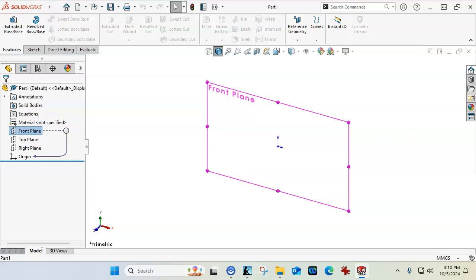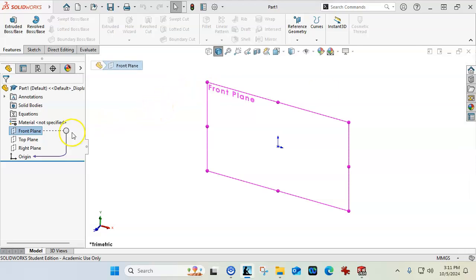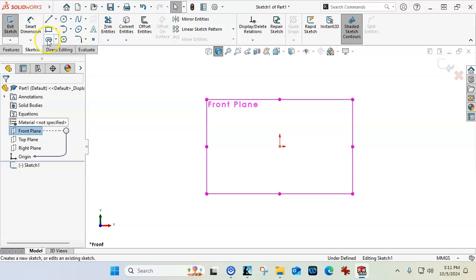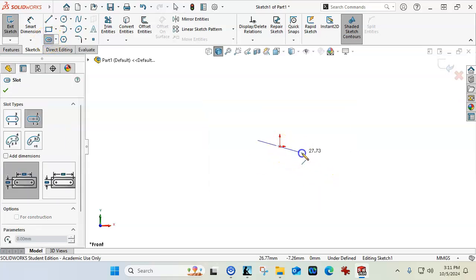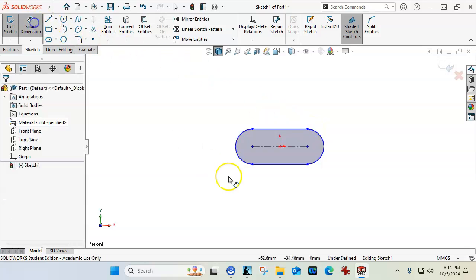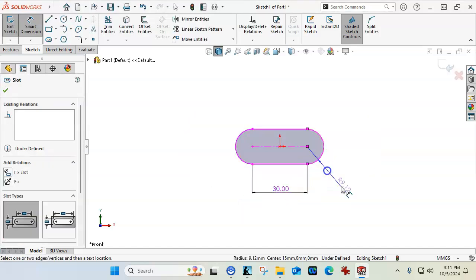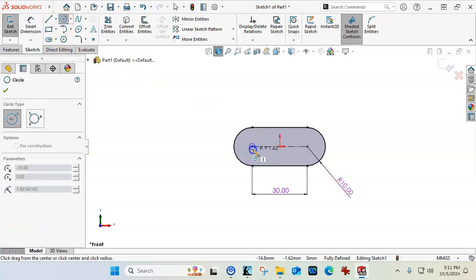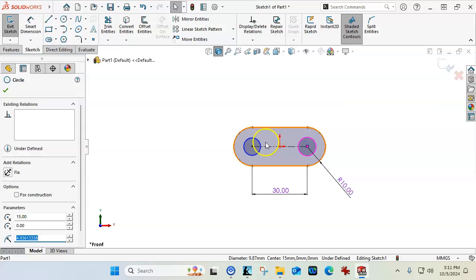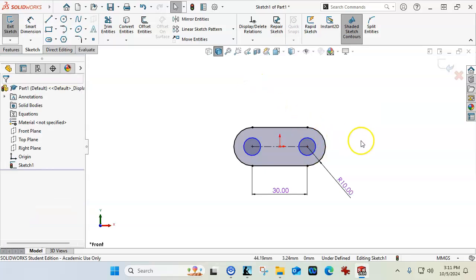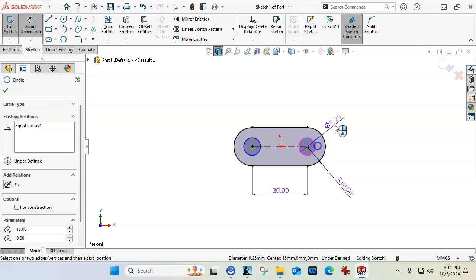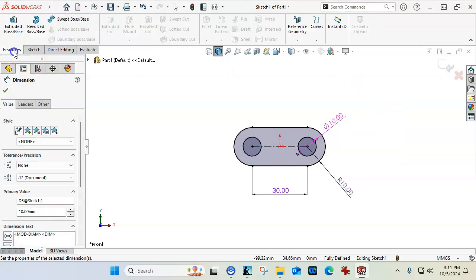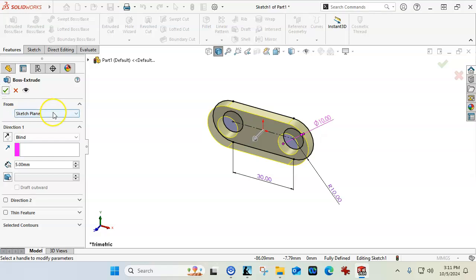All right, so the link - 30 millimeters between centers, 10 millimeter radius on the outside, 10 millimeter holes. We'll open a sketch on the front plane, go into the slot, and drag out, set the position. Go into the smart dimensions, 30, 10 for the radius. And then we need two circles at the ends. We'll jump into the select, control select, set to equal. And then we'll apply the smart dimension and get a diameter of 10. Extrude out to the 5 millimeter thickness.